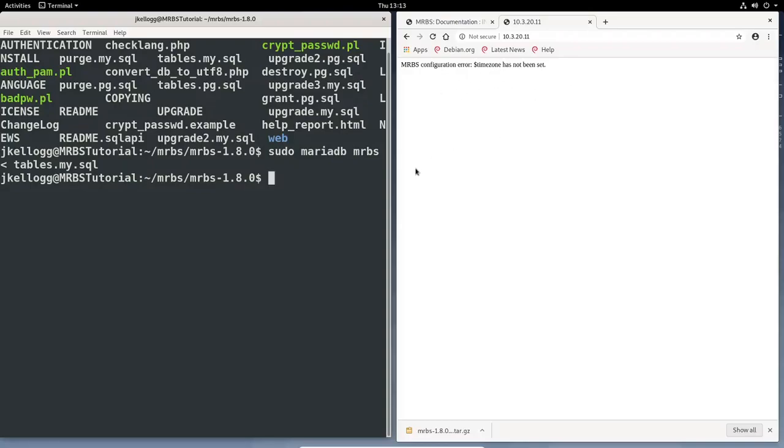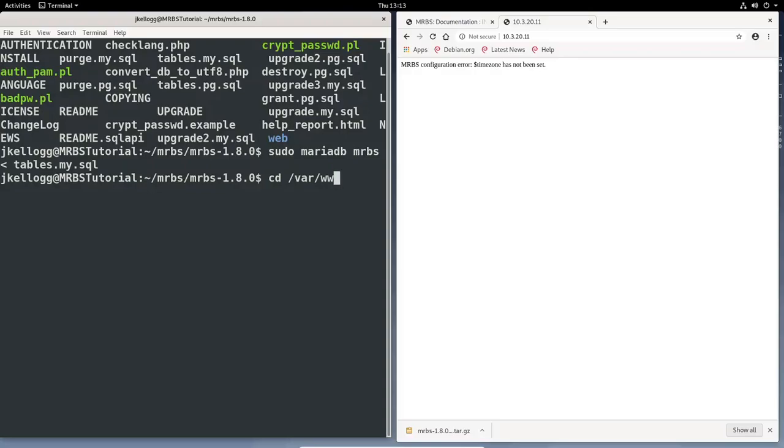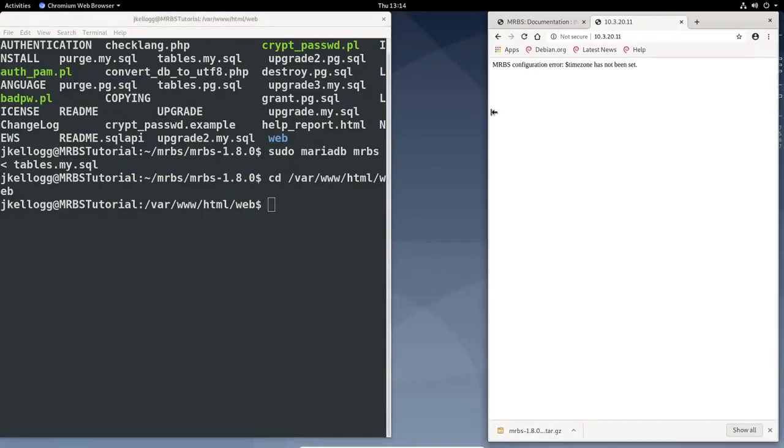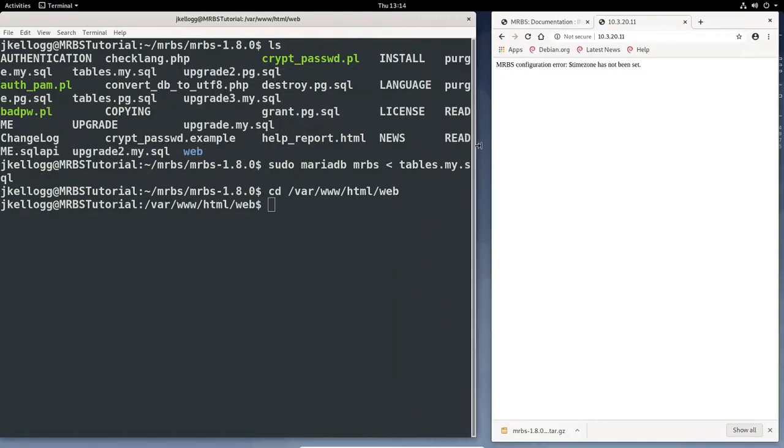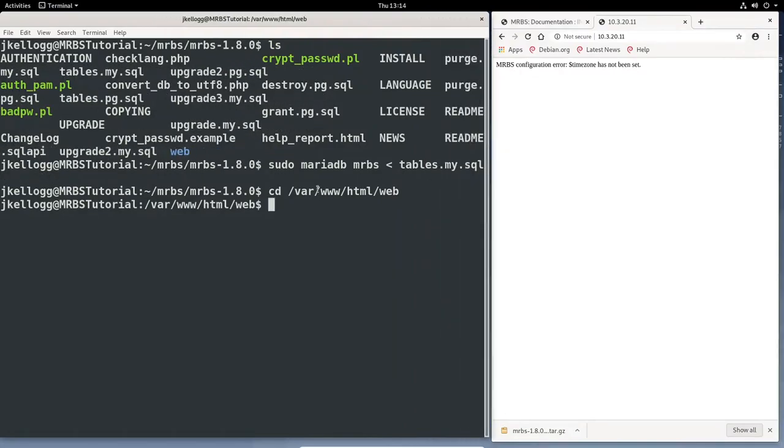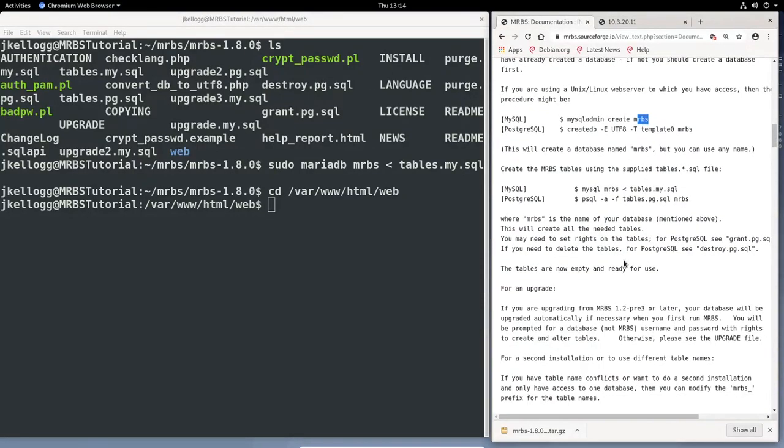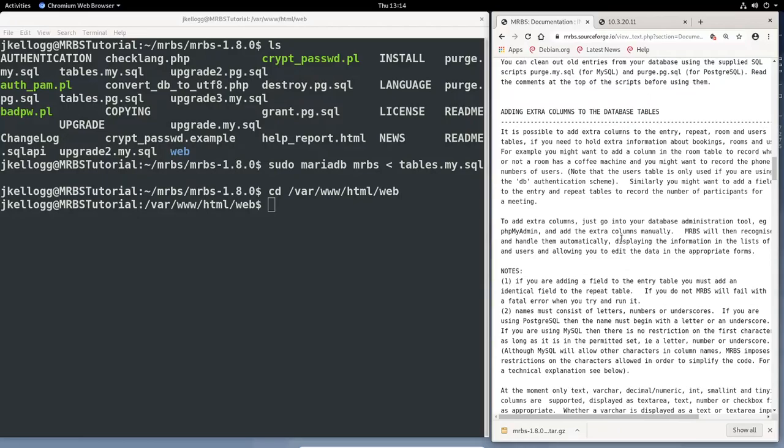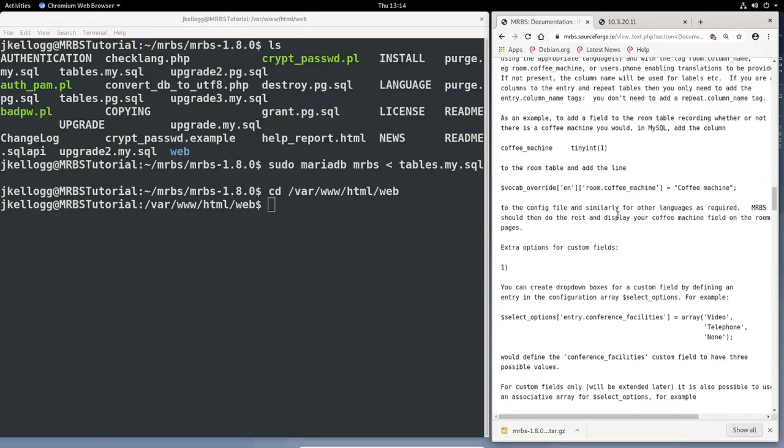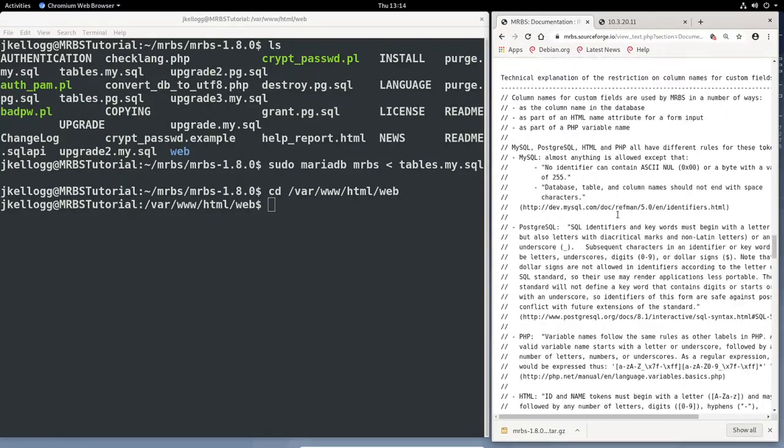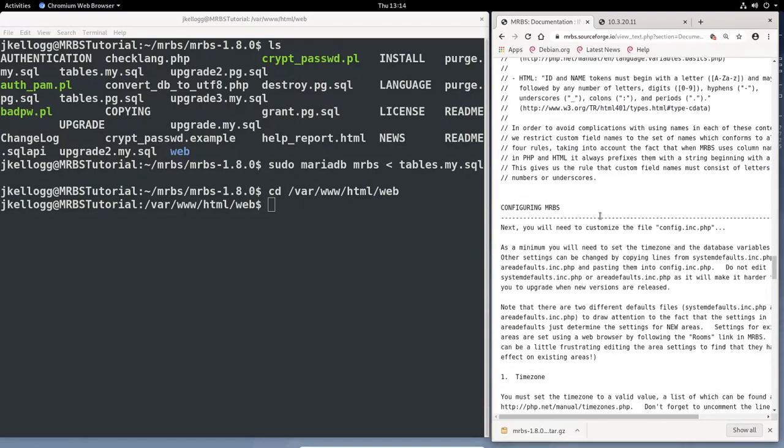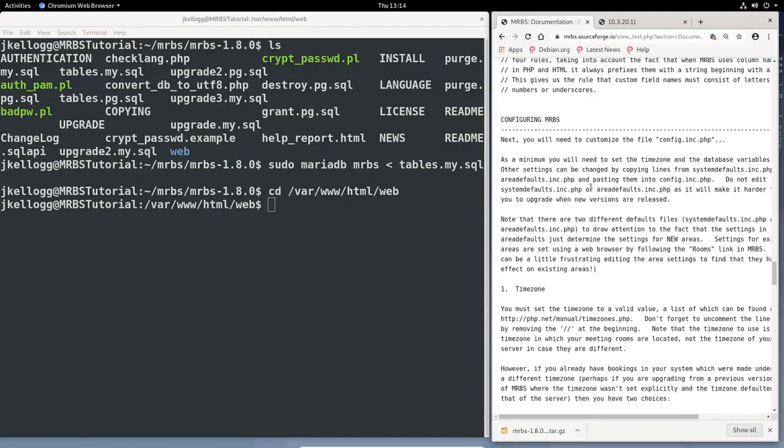So this is a pretty important piece of the process. And so to do these configurations, we'll need to go into the directory where the system is currently residing. So in our case, it's cd var www html web. We'll scroll down to configuring MRBS. So what they're telling us here is as a minimum, we will need to set the time zone and the database variables. And we're going to do that right now. So we do this in the config.inc.php file. This is the one that we had copied earlier.